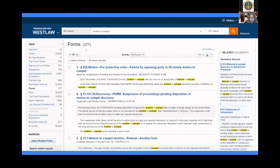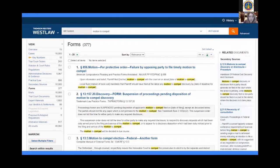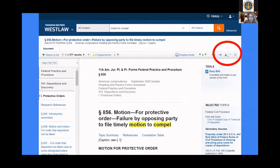I selected Forms and it yielded 377 results. The next step is finding a form that best suits you and your case. For the purpose of this example, we're going to look at the first result yielded, which is 'Motion for Protective Order — Failure by the Opposing Party to File a Timely Motion to Compel.' By clicking on the first result, we can look into more detail at the motion for protective order.